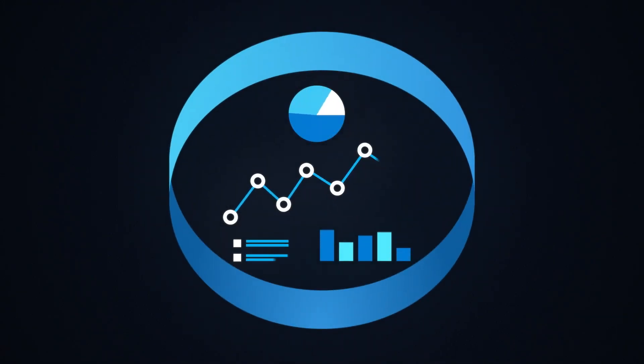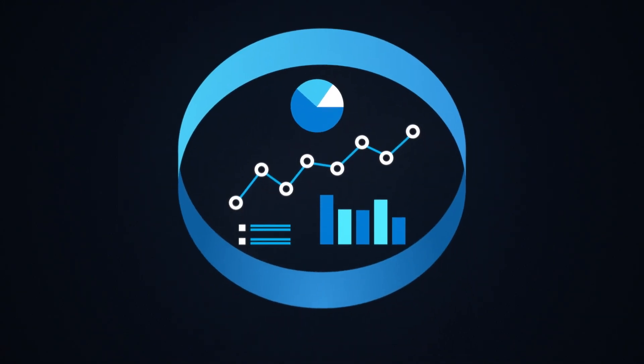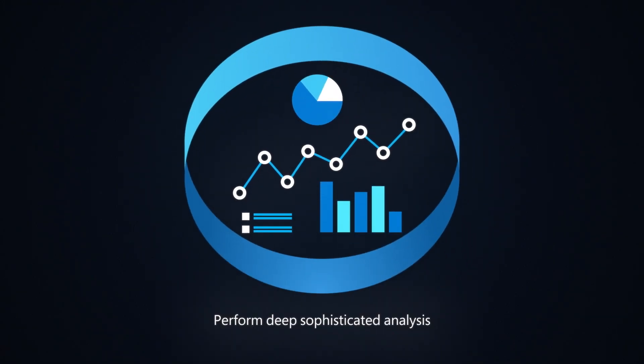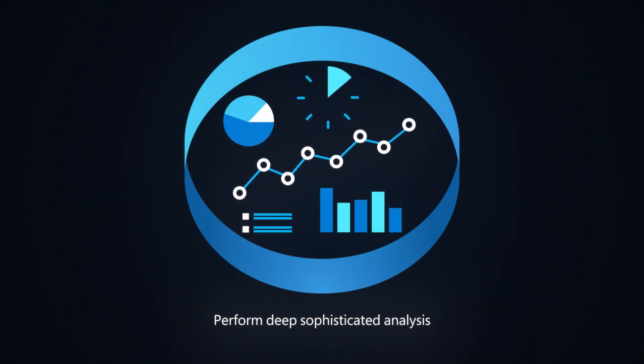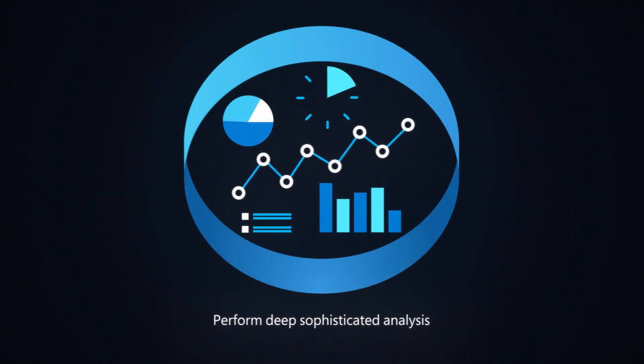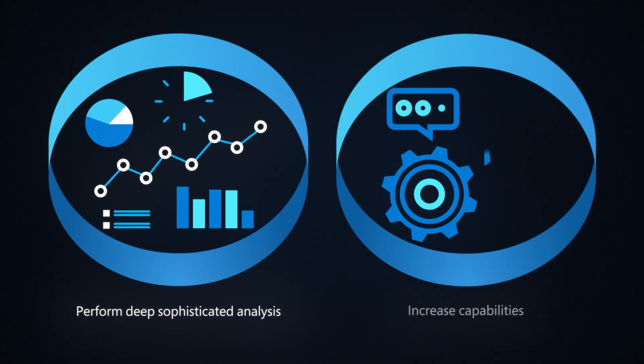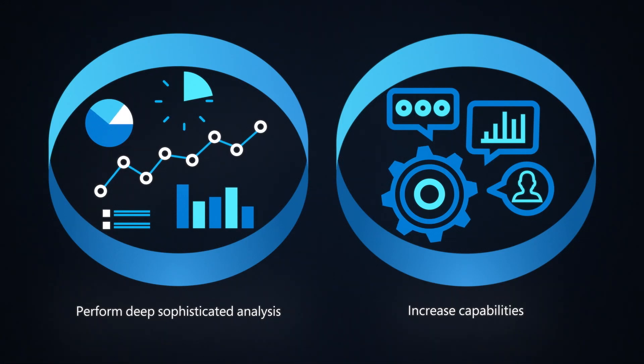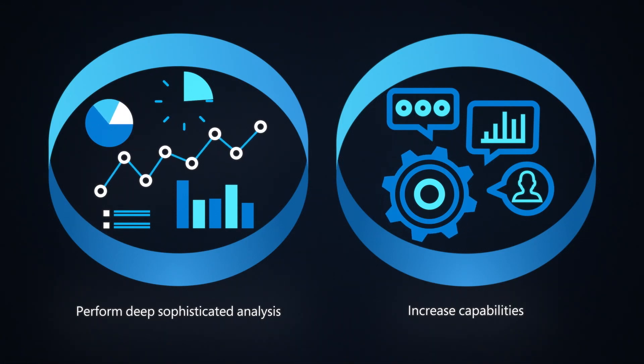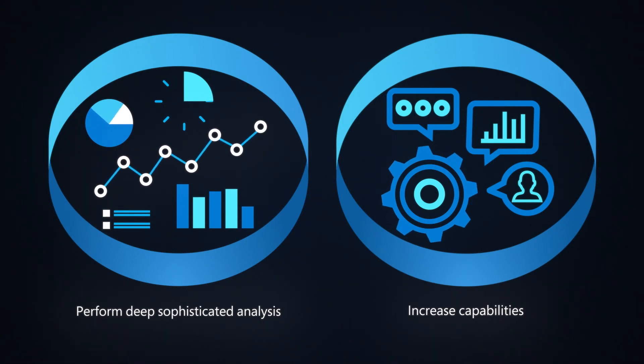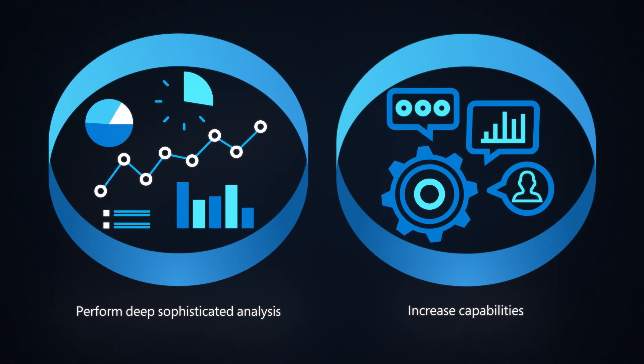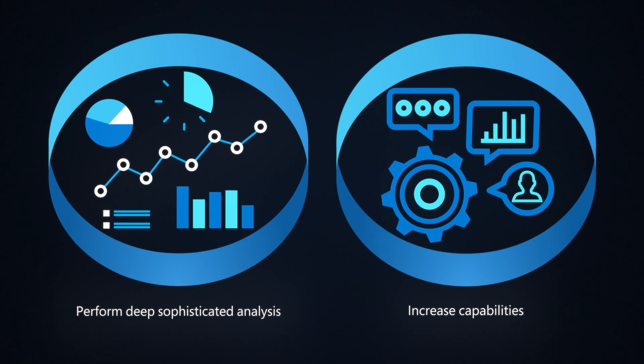By using these three services together, you can perform deep sophisticated analysis using the proven Azure Monitor data platform, you can increase capabilities across IT and security teams by using a shared interactive query language and similar workbooks and dashboards.